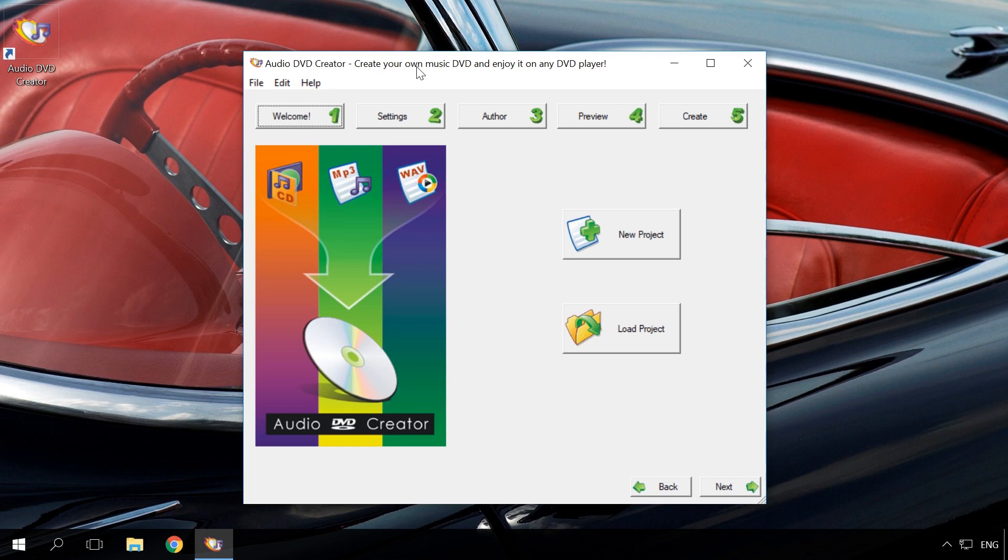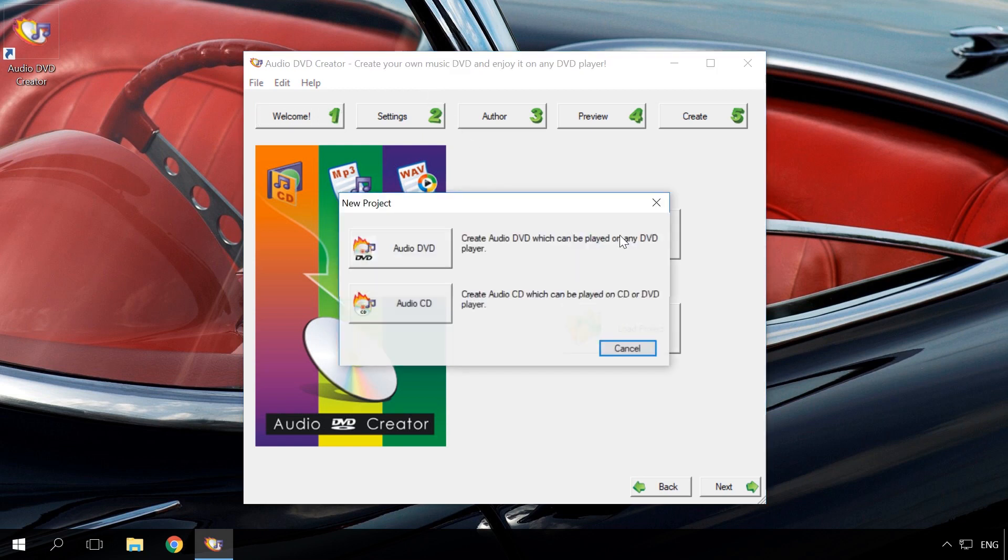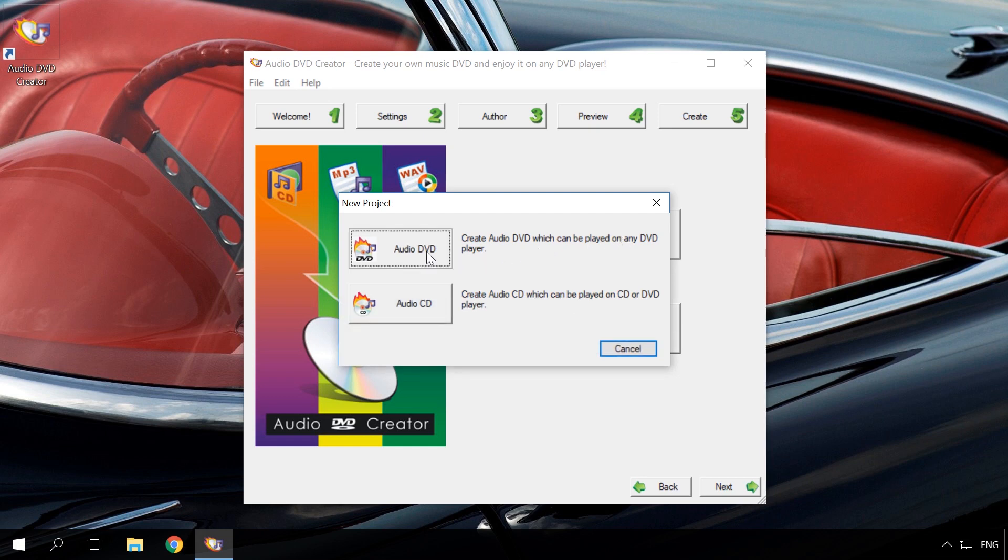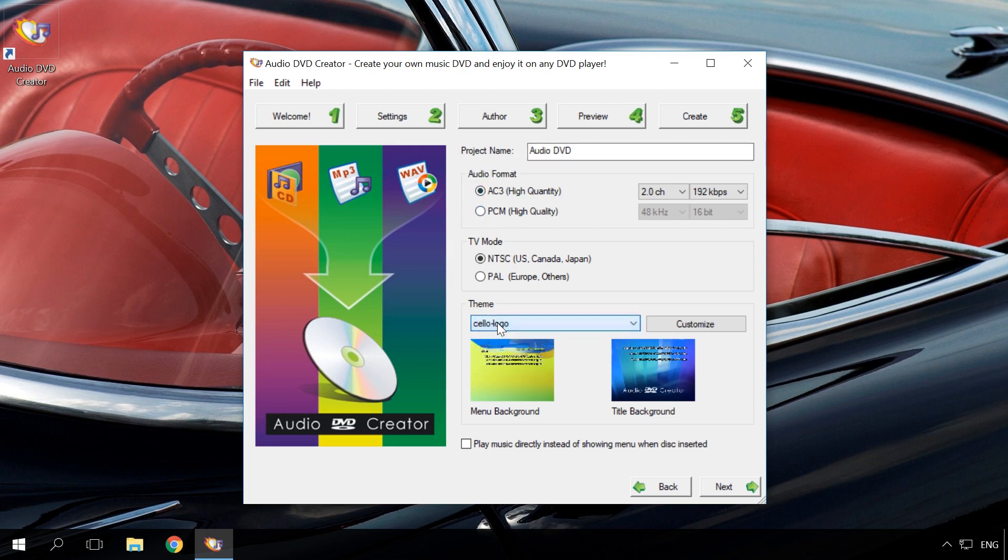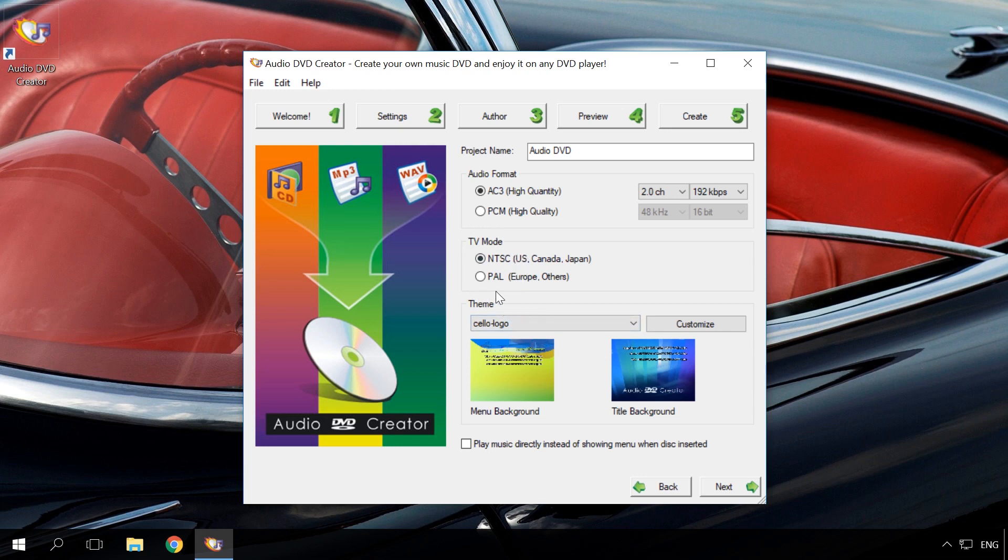So, to create a DVD audio disc, start AudioDVD Creator and select New Project. Create AudioDVD. In the next window, give it a name and set the sound format. I will stick to default options. Pay special attention to TV options. There are two of them, NTSC USA, Canada, Japan, and PAL.